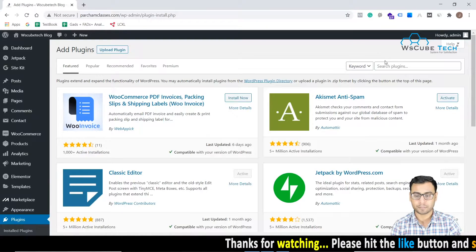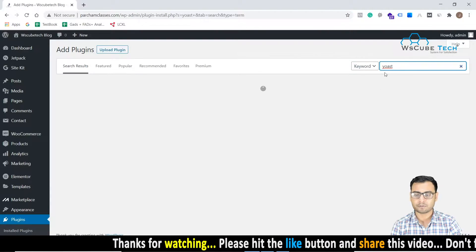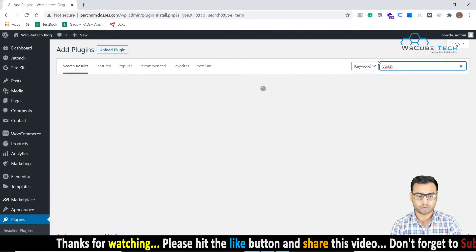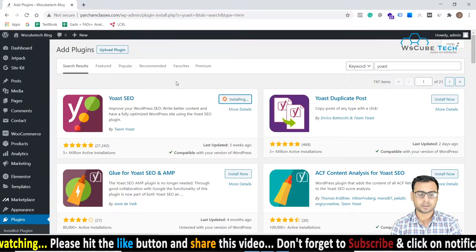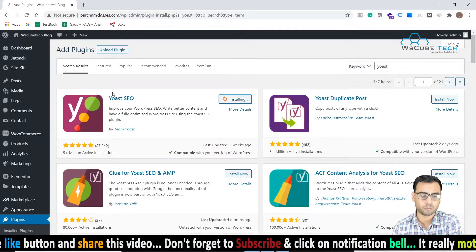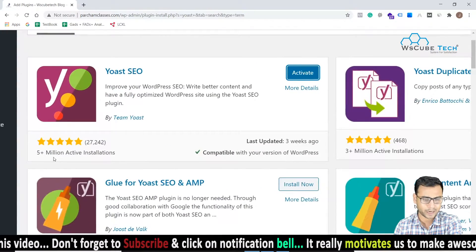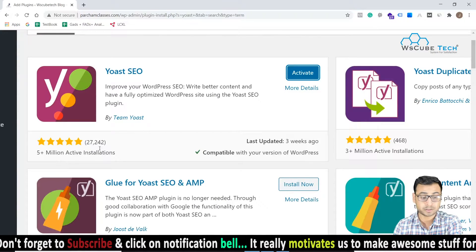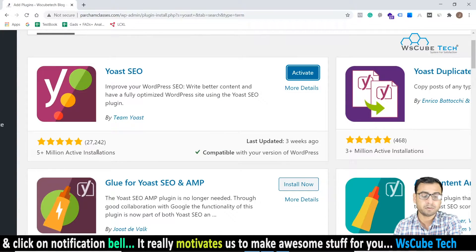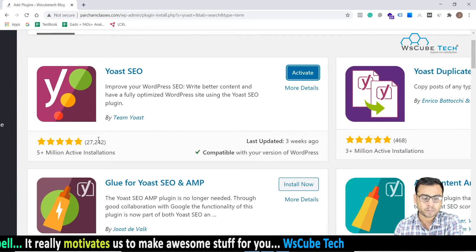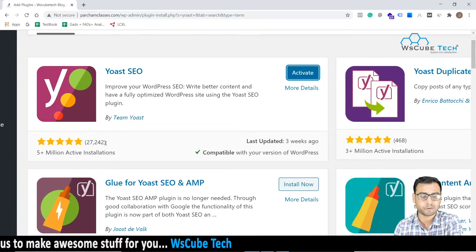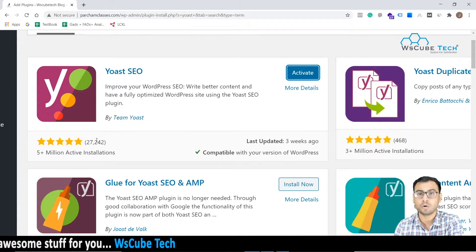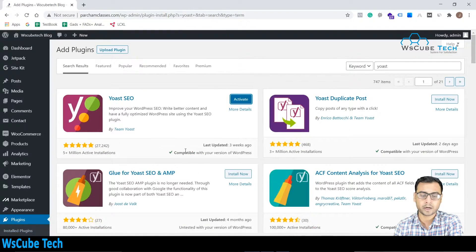So let's search for our plugin which is Yoast. We just have to put Yoast over here and we'll install this Yoast SEO plugin - one of the most powerful. You can see how many active installations are there: five plus million active installations and almost 27,000 plus ratings, that too five star ratings. So it is great. This shows that the product is absolutely killer.